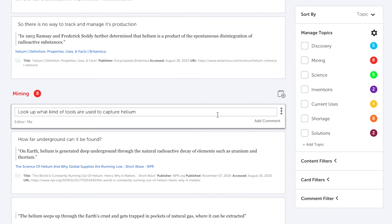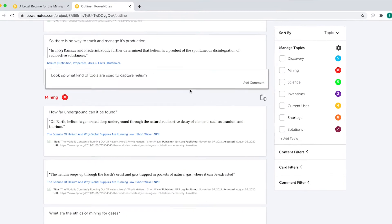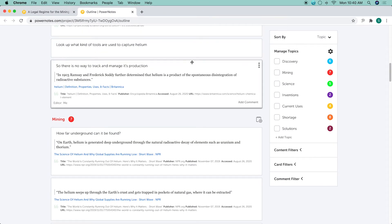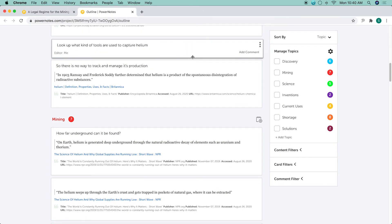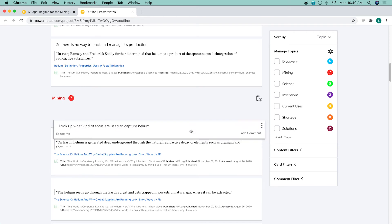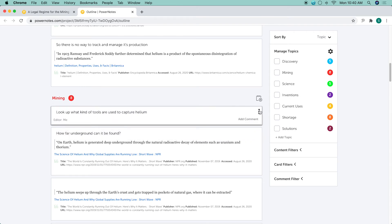You can reorganize any card, including freeform notes, in your project outline by dragging and dropping it into a new place, or by clicking on the menu in the upper right of any card and selecting a new location for it.